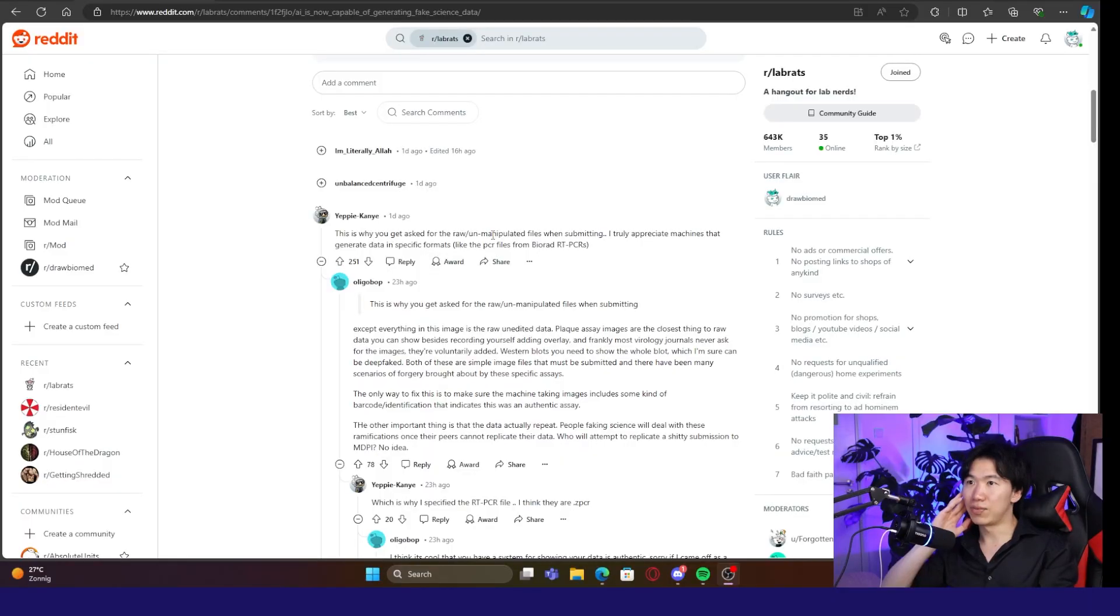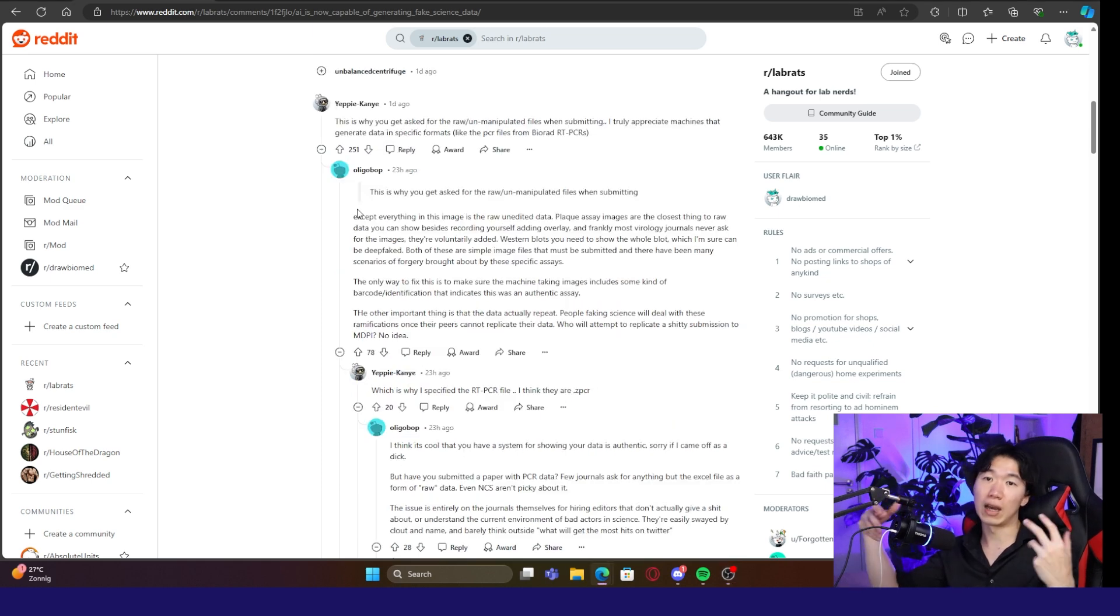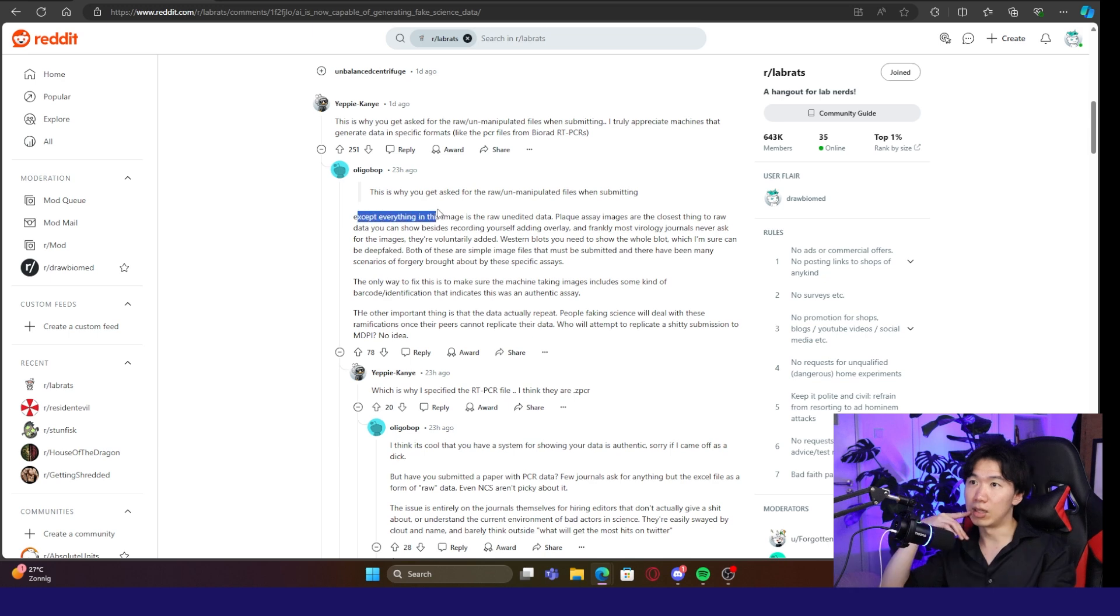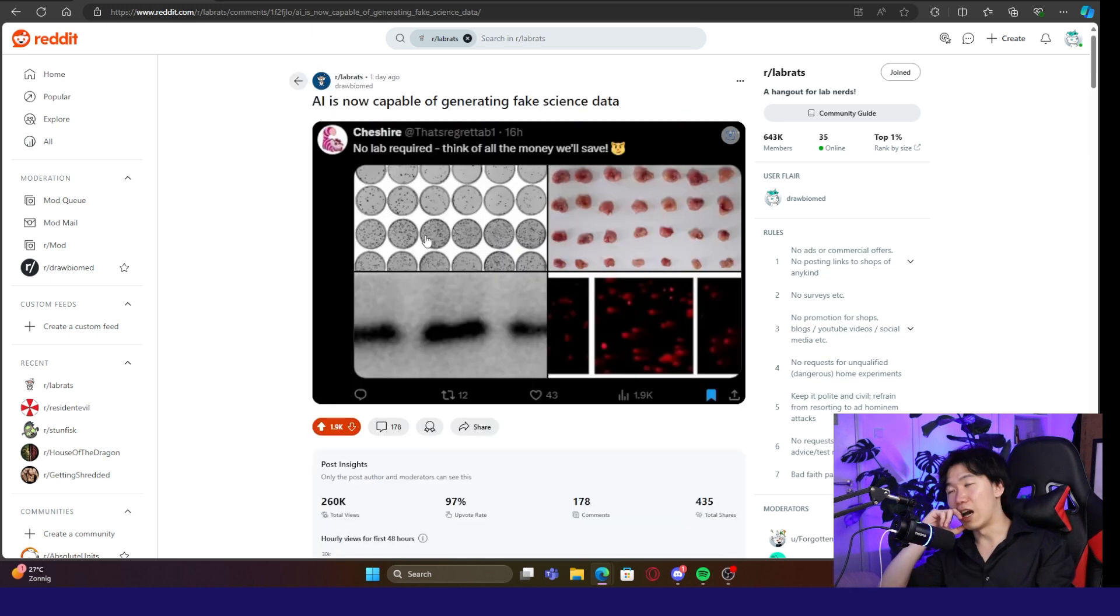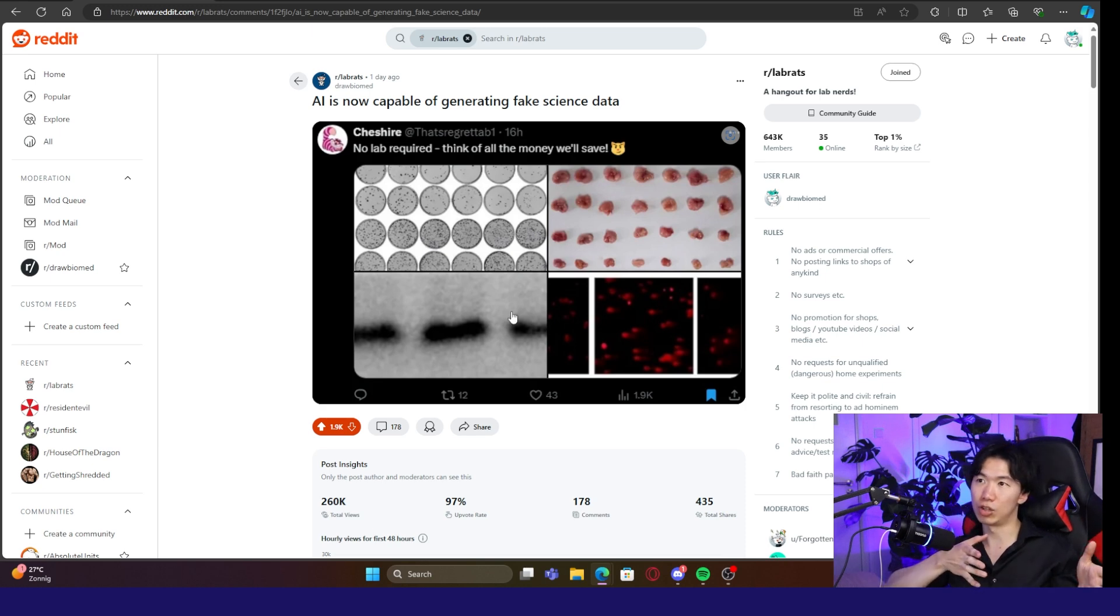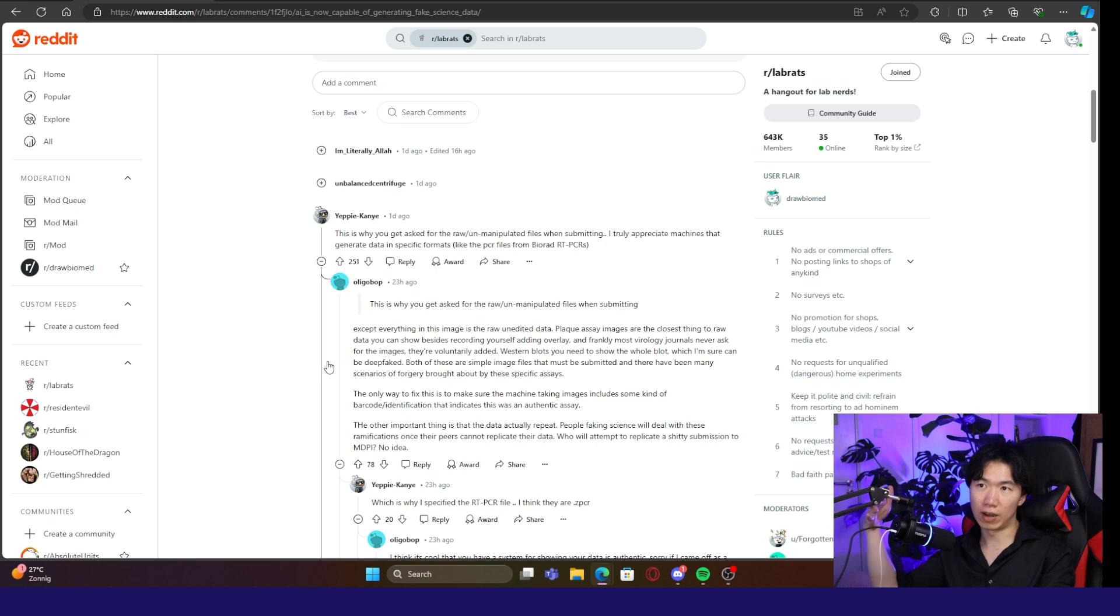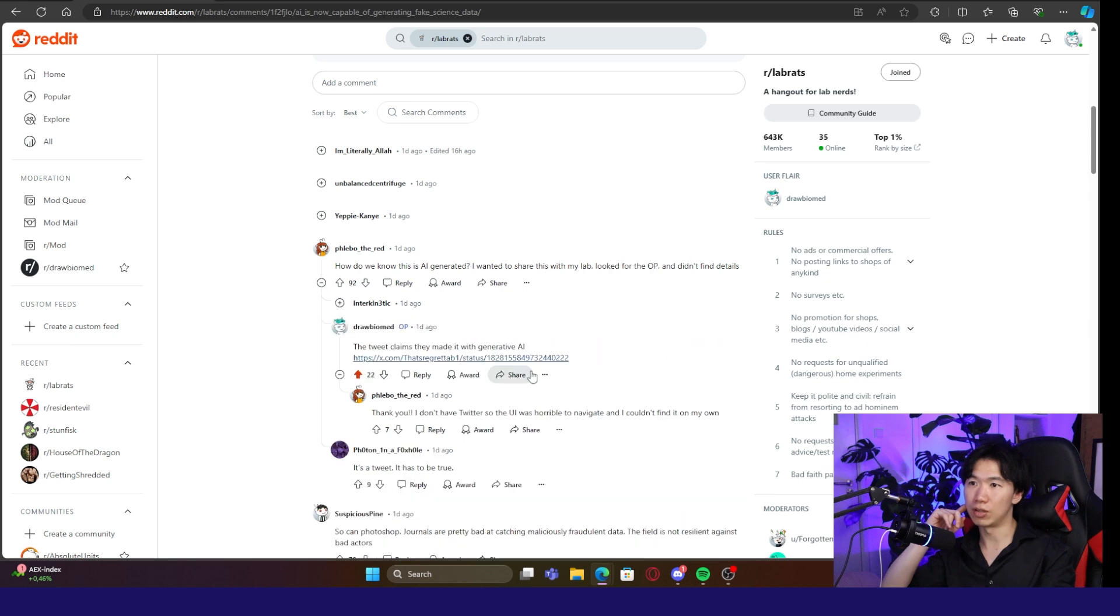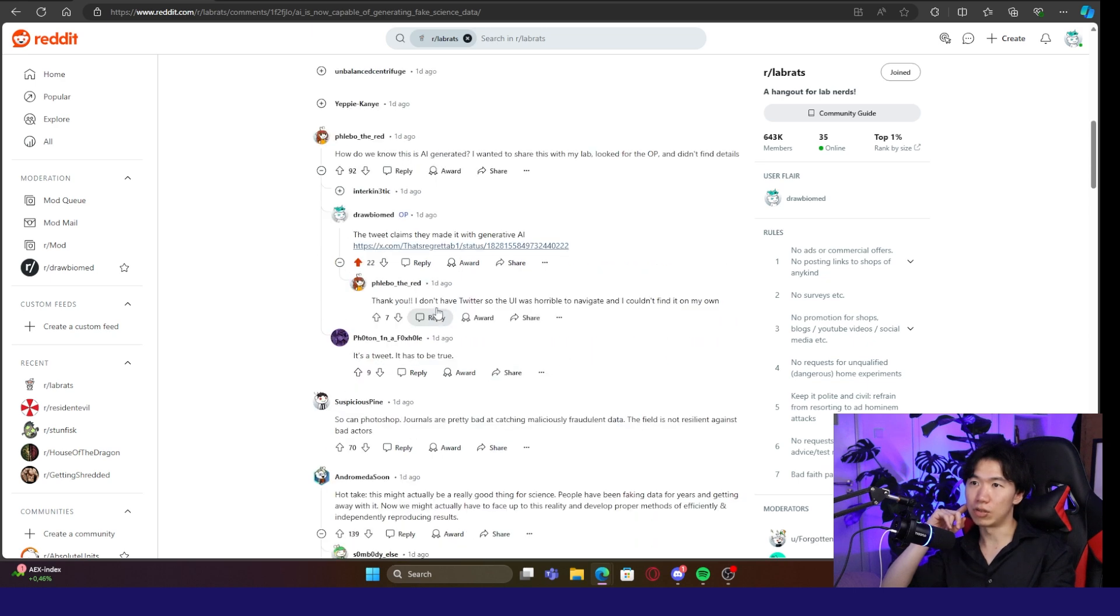This is why you get asked for raw unmanipulated files when submitting. Yeah, so they have the raw material to verify. Except everything in this image is the raw unedited data. Yeah, it will be tricky to detect if the real raw image is still kept in secret. Then it's hard to verify which part is newly generated. How do we know this is AI generated? I want to share this with my lab. Look for OP, didn't find details. Oh, AI helped the person. Here's the link to the tweet.